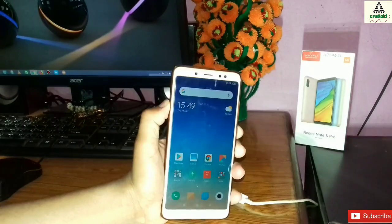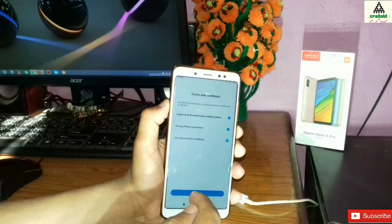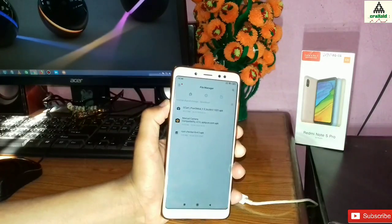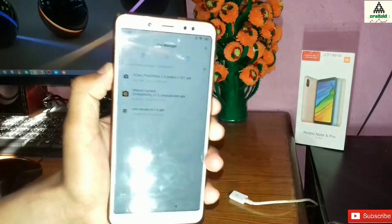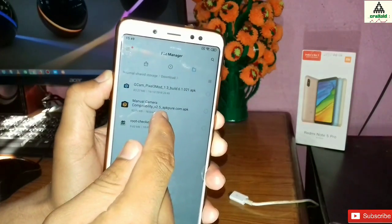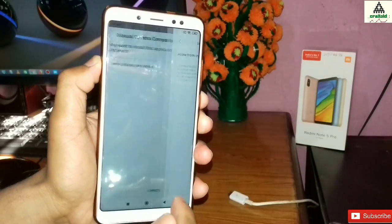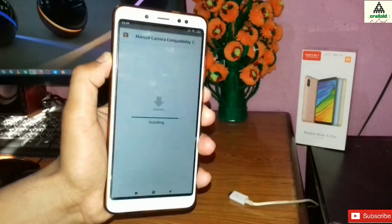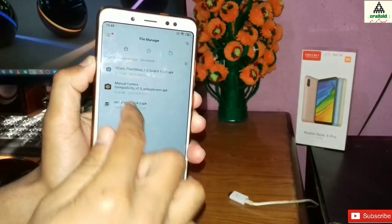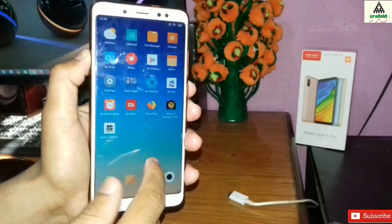There is an application to check whether Camera 2 API is enabled or not. I have some applications downloaded in my download folder — I will also suggest you download these. There is a Google Pixel Camera application as well, and I will provide links in the description. Now I will install all the applications one by one. Manual Camera is installed; now let's install the Root Checker application, which is also installed.